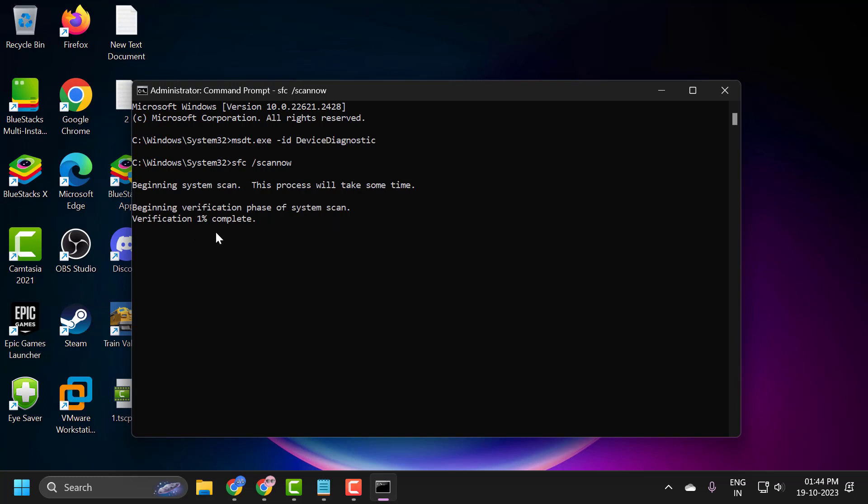This verification percentage needs to get to 100%. So kindly please wait until this 100% is done.